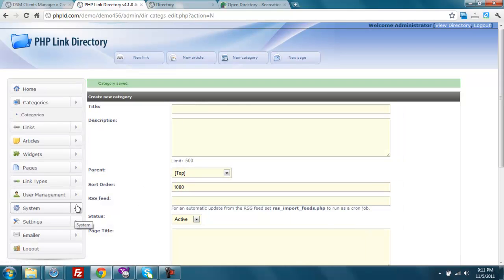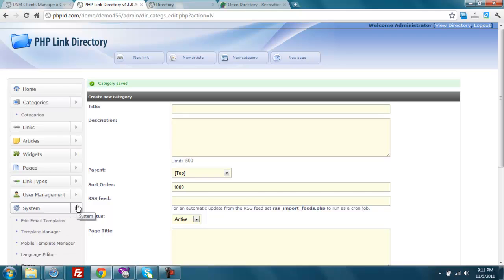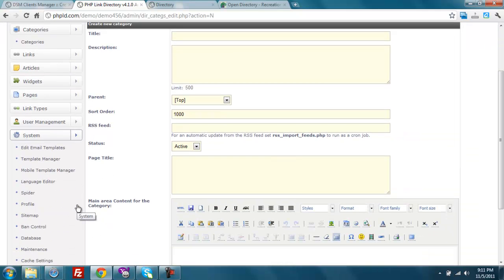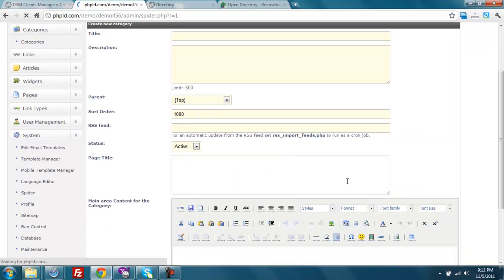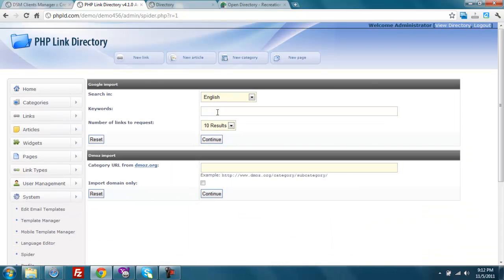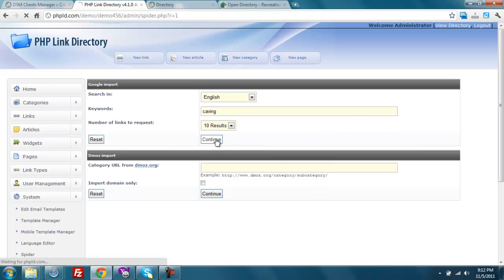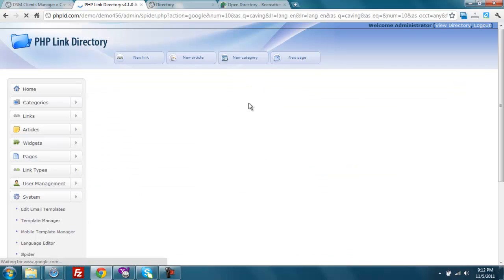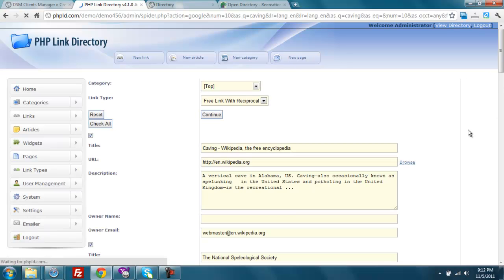So we're going to click on system, and spider, and let's use Google to search for caving, and continue. I could have chosen my language as well as the number of results that I want to get back from Google. And I'll get those back in just a second. There they are.